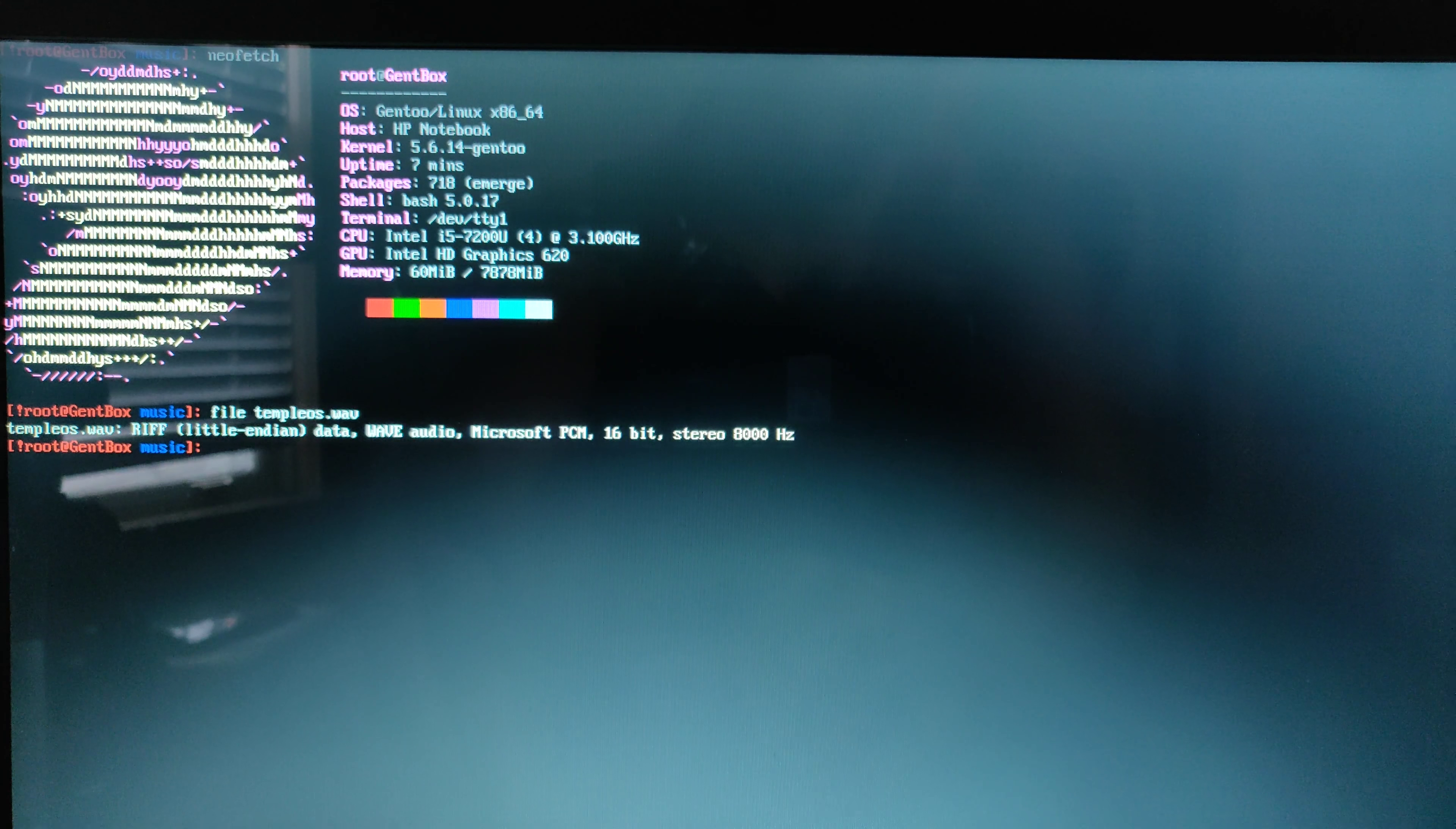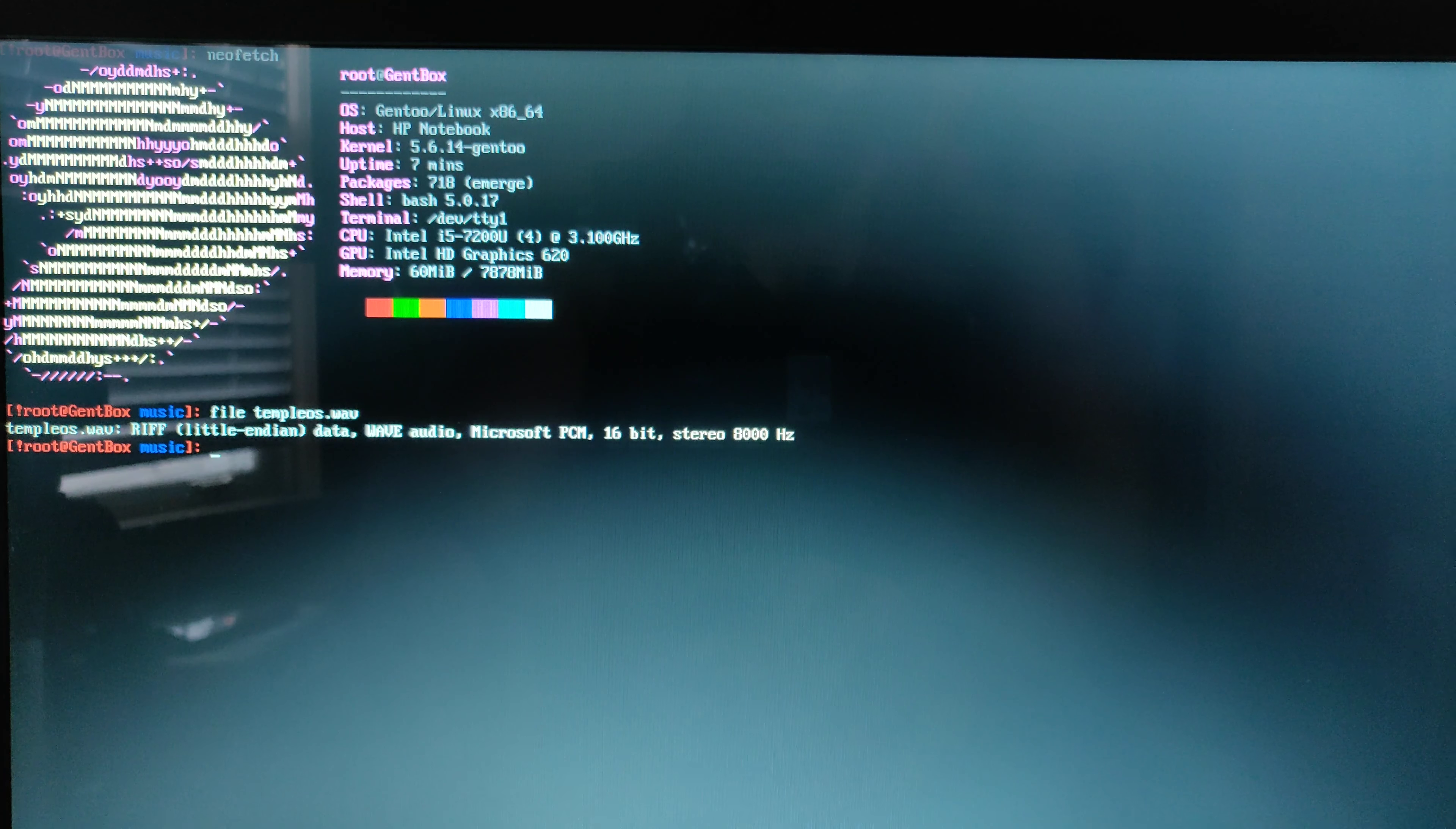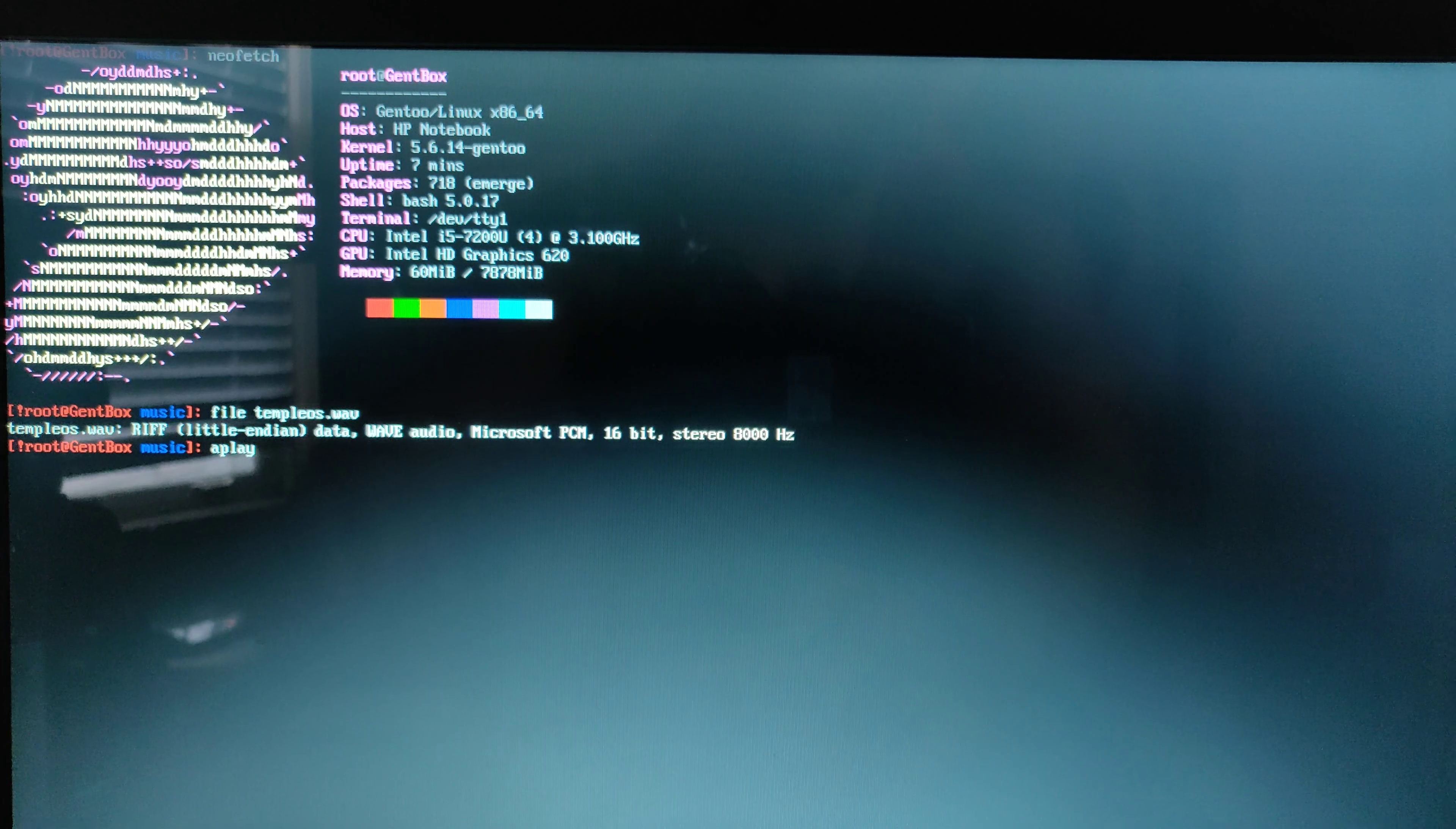So here's something pretty cool. On Unix-based operating systems, and of course Linux, because this is one of those, there's this command line utility called Aplay, which normally is just used to play sound files.